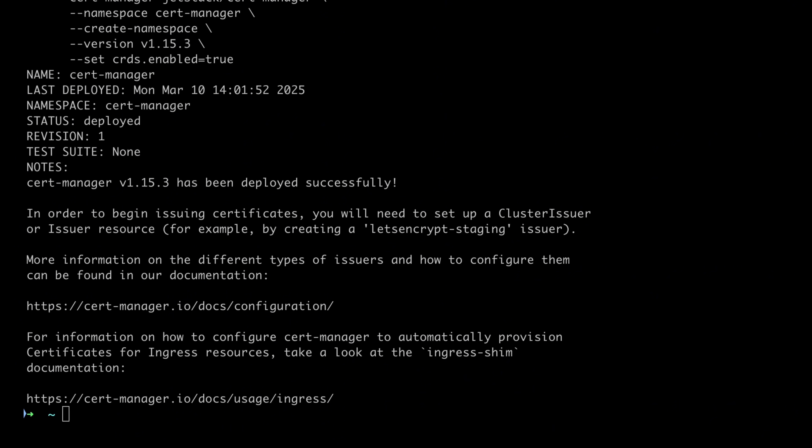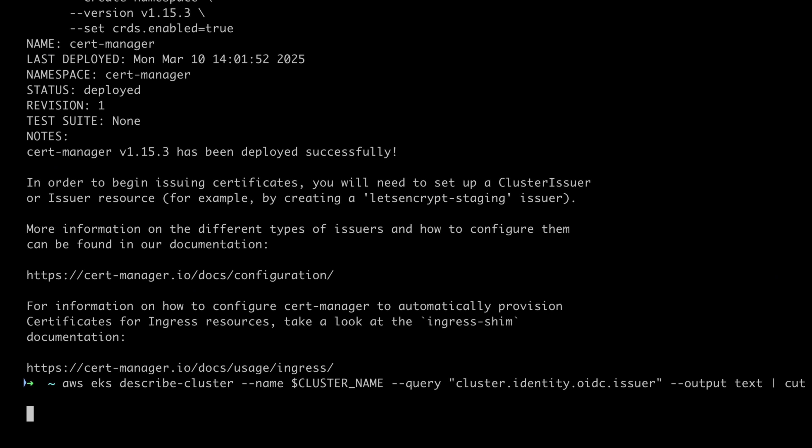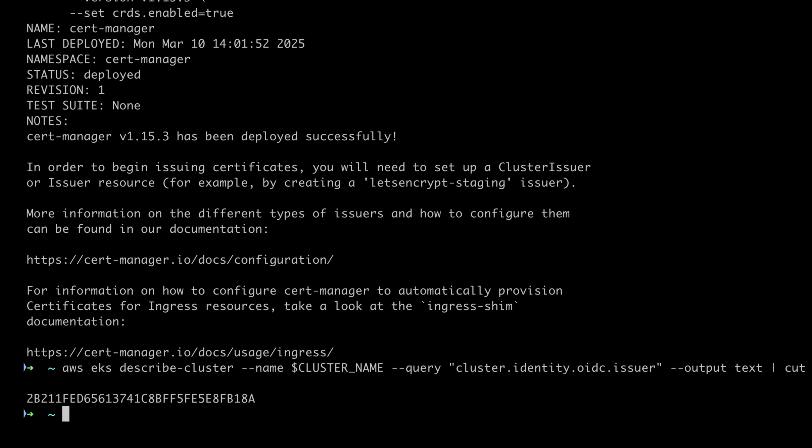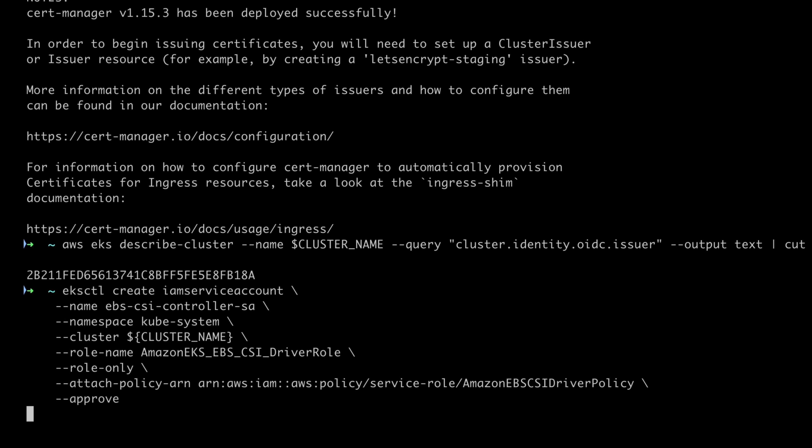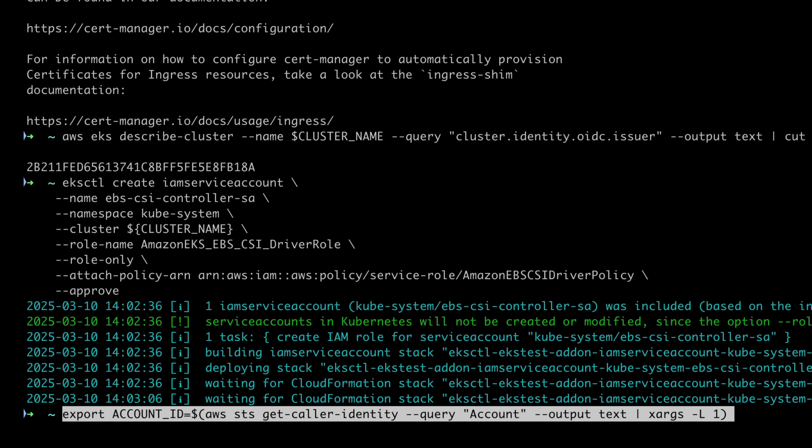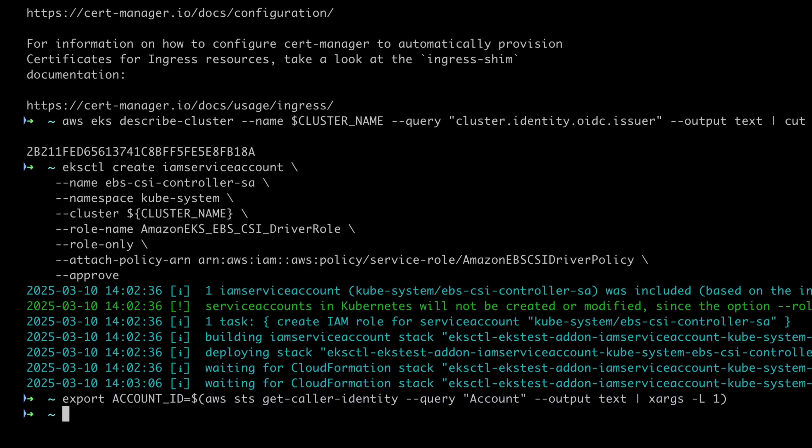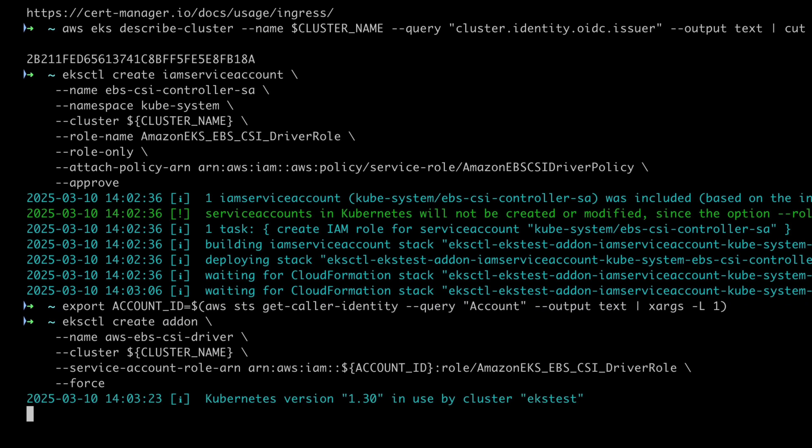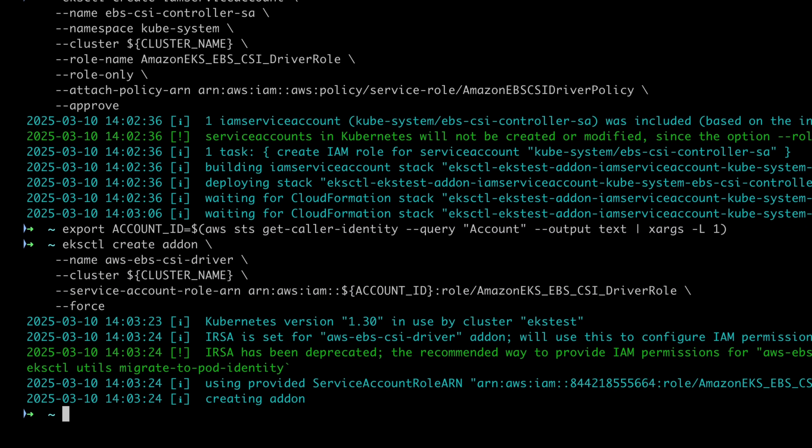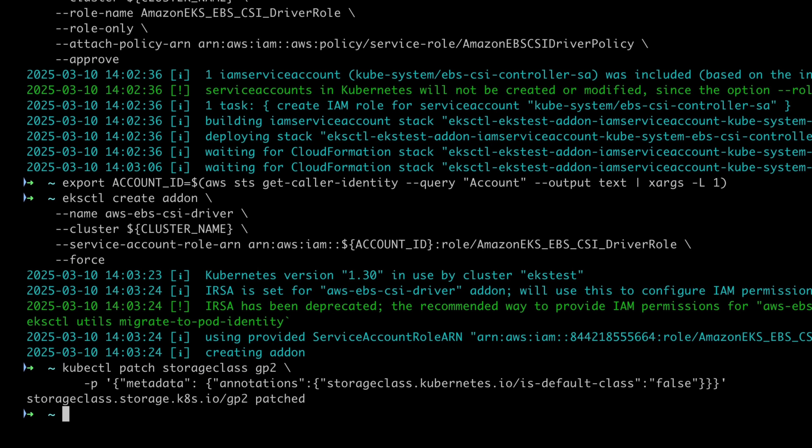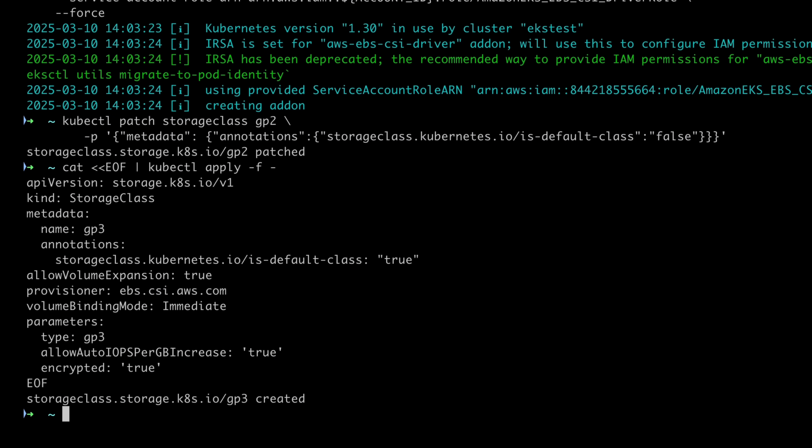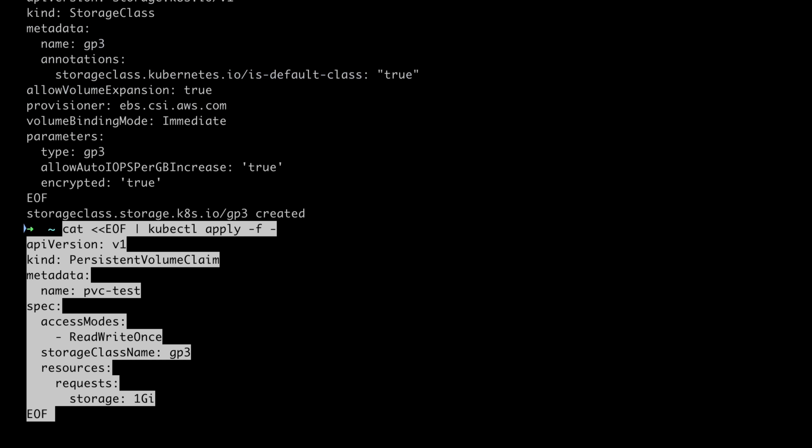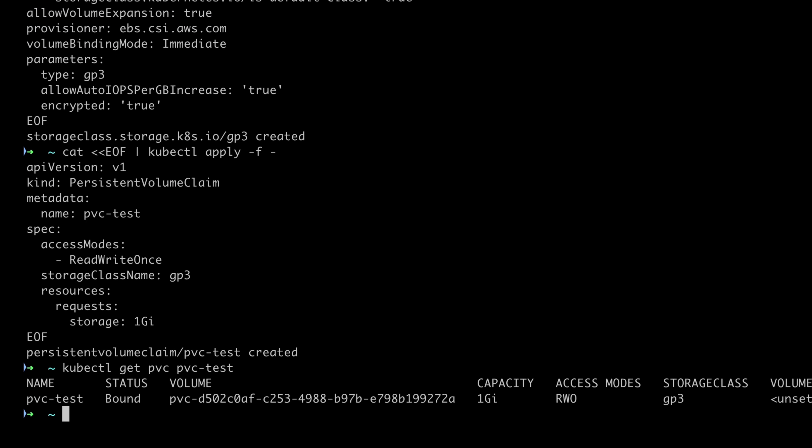Check if the cluster IAM OIDC provider has been created, and if not, create a new one. We'll create an IAM role for the CSI driver and apply the EBS CSI driver as an EKS add-on. Disable the default settings and create a new storage class as the default. Verify that the PVC we created for testing is in a bound state before proceeding to the next step.